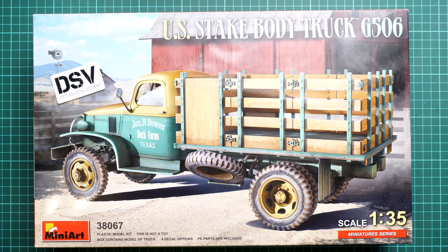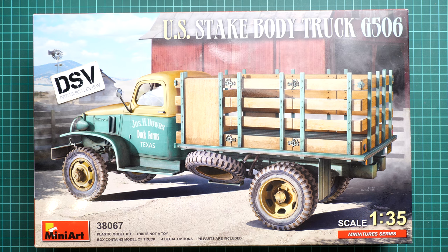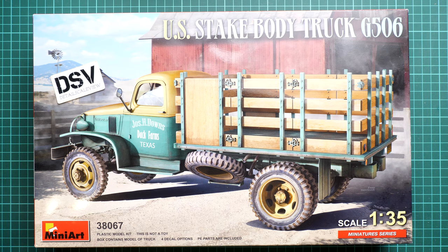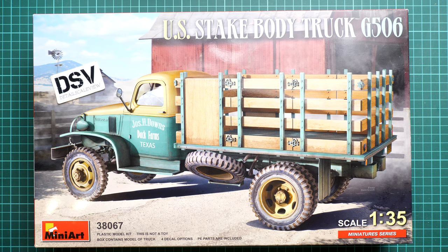Hi everyone, today we have a new video review. This is a fresh release from MiniArt in 1:35 scale, part of their miniature series. We have a U.S. Stake Body Truck G506 in 1:35 scale. This might be an interesting opportunity to build a somewhat common vehicle and make it part of some diorama.